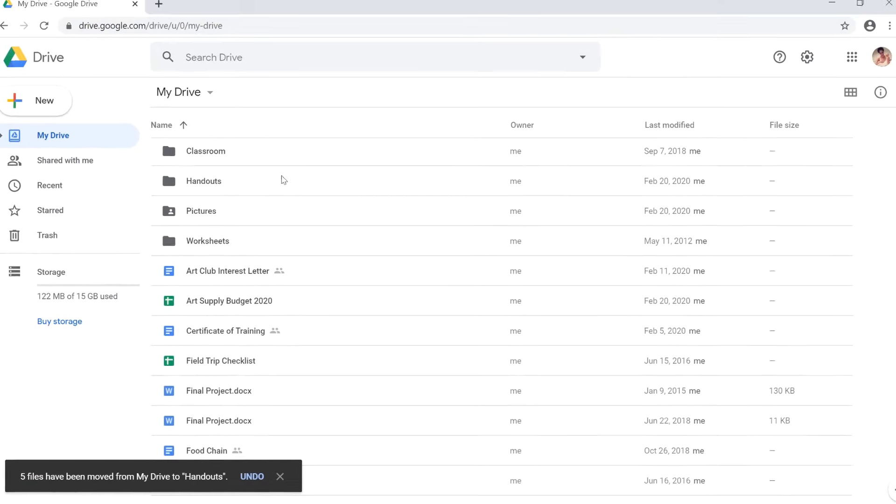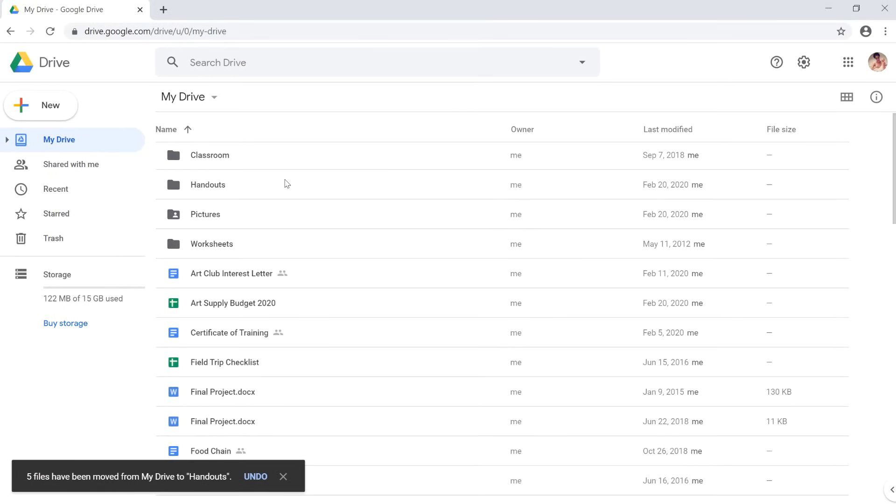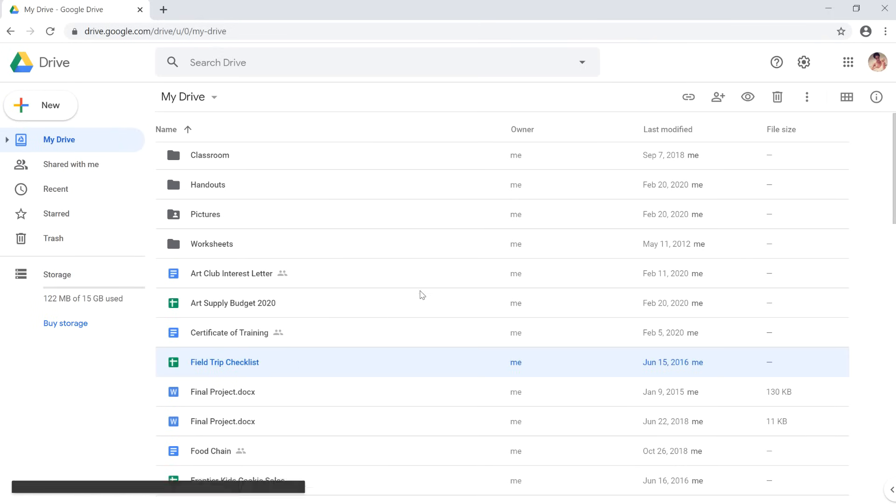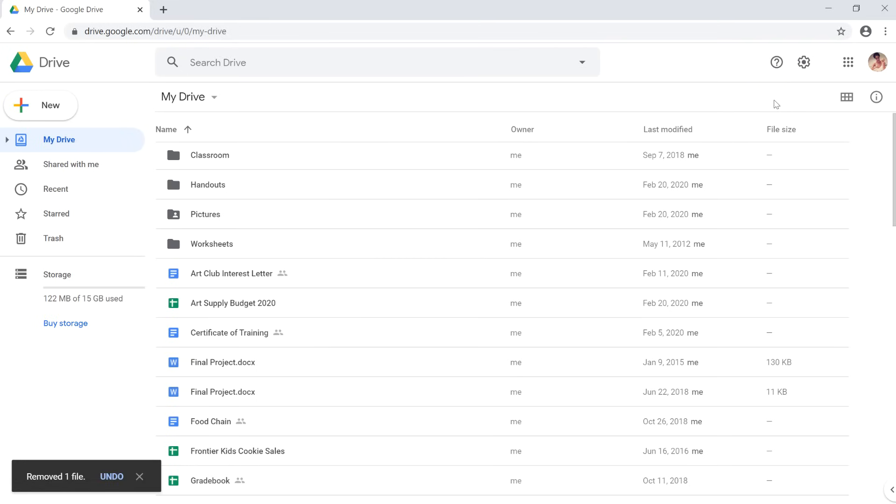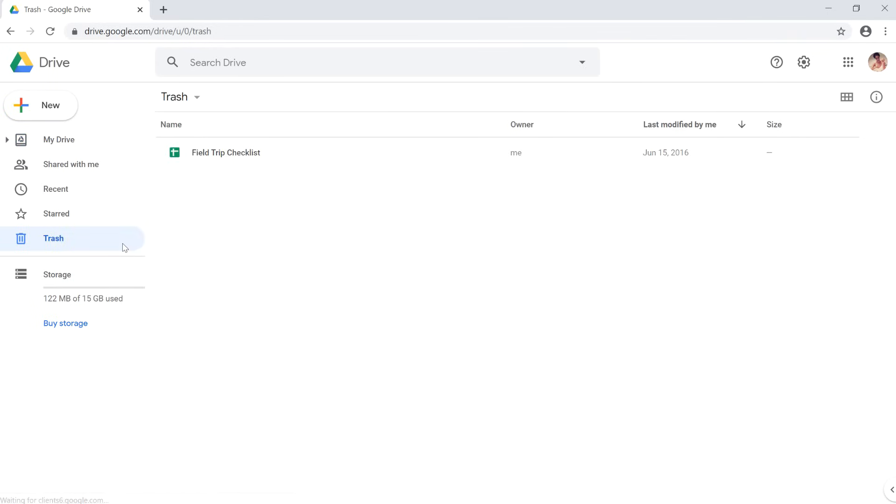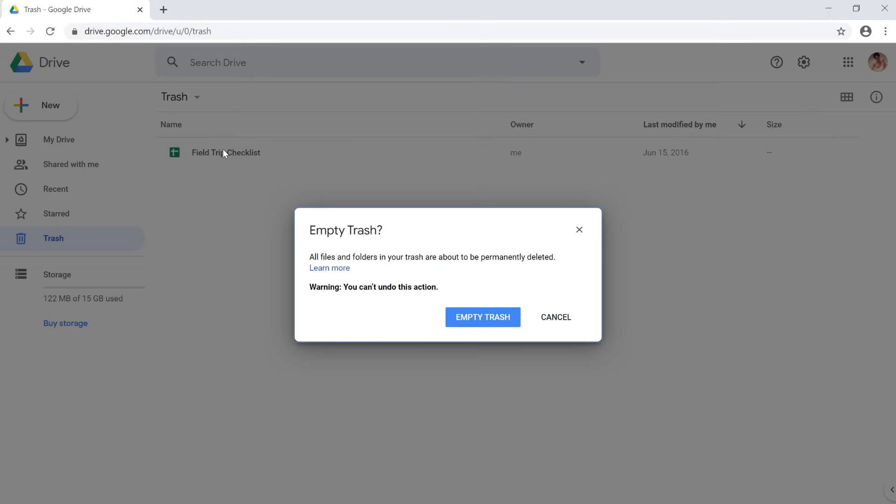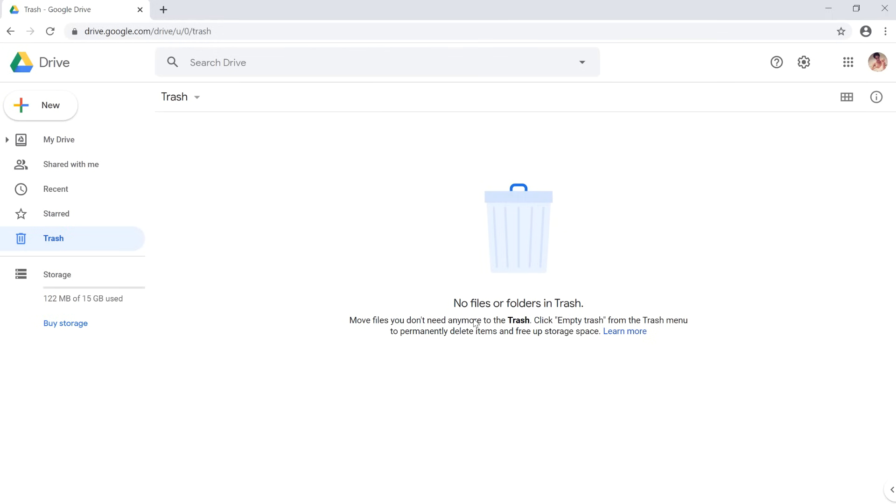If there's a file you no longer need on your drive, you can delete it. To delete a file, simply select it, then click the remove button in the upper right. When you do this, the file will be moved to the trash. But for the file to be deleted permanently, you'll need to click the trash, select the drop down menu near the top, and then select empty trash. This will permanently delete any files or folders in the trash can, which can free up space in your Google Drive.